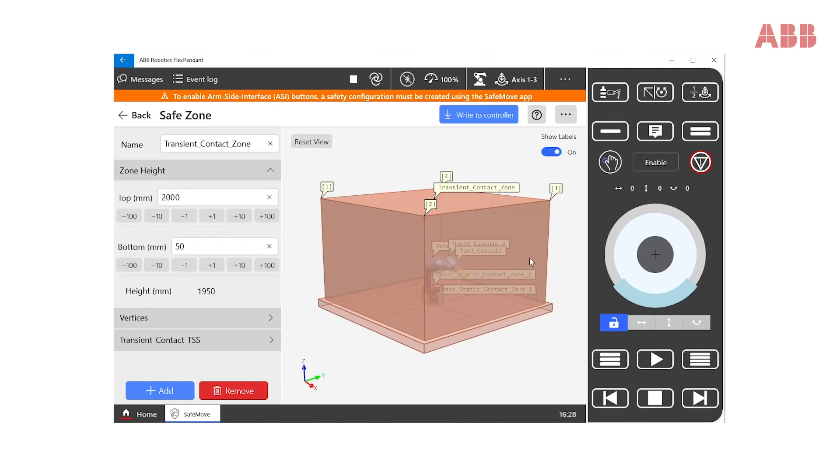Here, the only contact that we foresee between the robot and the human is transient contact. As with all zones, users can set the name and modify the zone dimensions to match the real application.